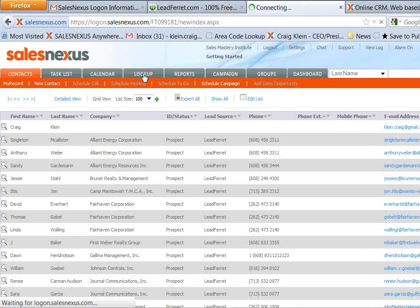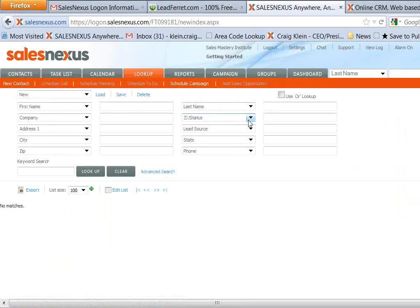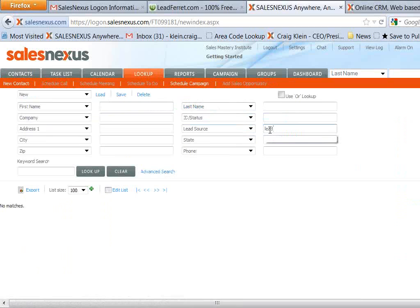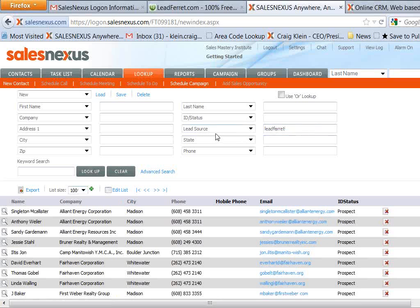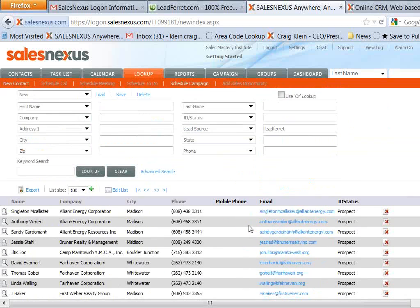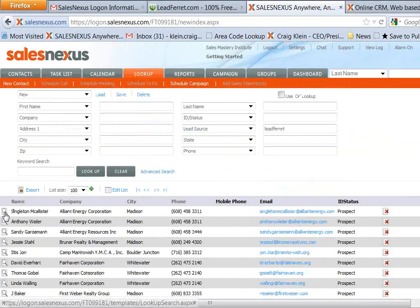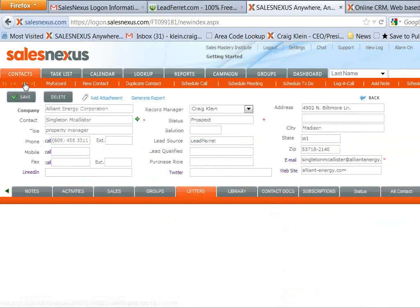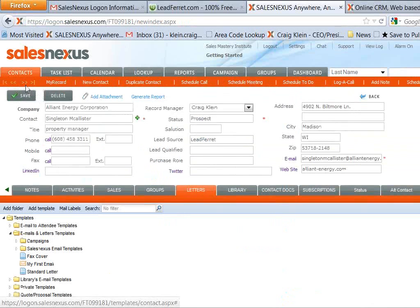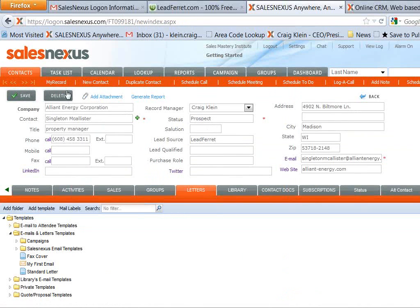So we want to send those contacts an email. So what I'm going to do, you may have already downloaded contacts into Sales Nexus in your free trial from other sources. So I'm just going to be sure and show you how you can search from the lookup tab. If you put in lead source equal to lead ferret, that's looked up specifically the contacts we've brought over from lead ferret. I click on the view icon next to one of those contacts.